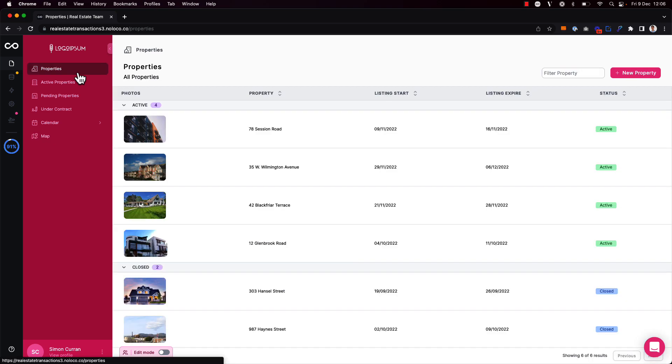So that's how you can easily group records in collection views in your NoLoco app to help your team stay organized.